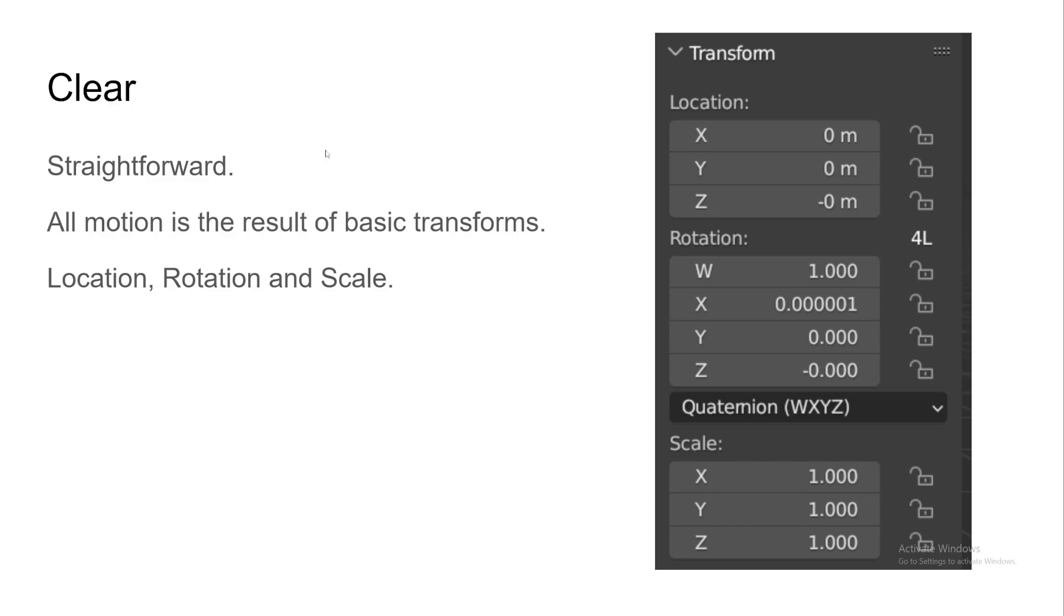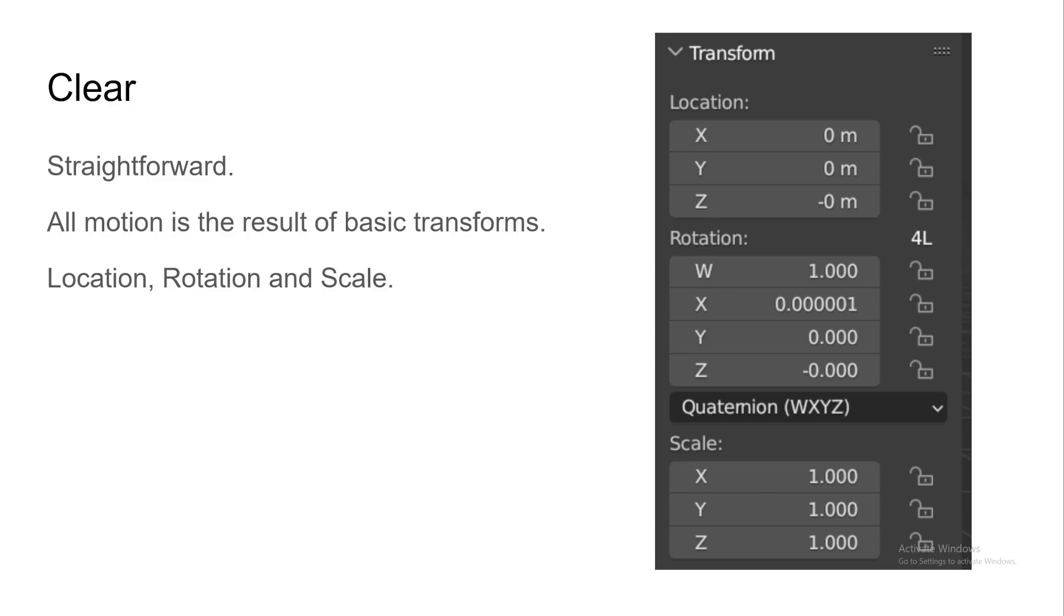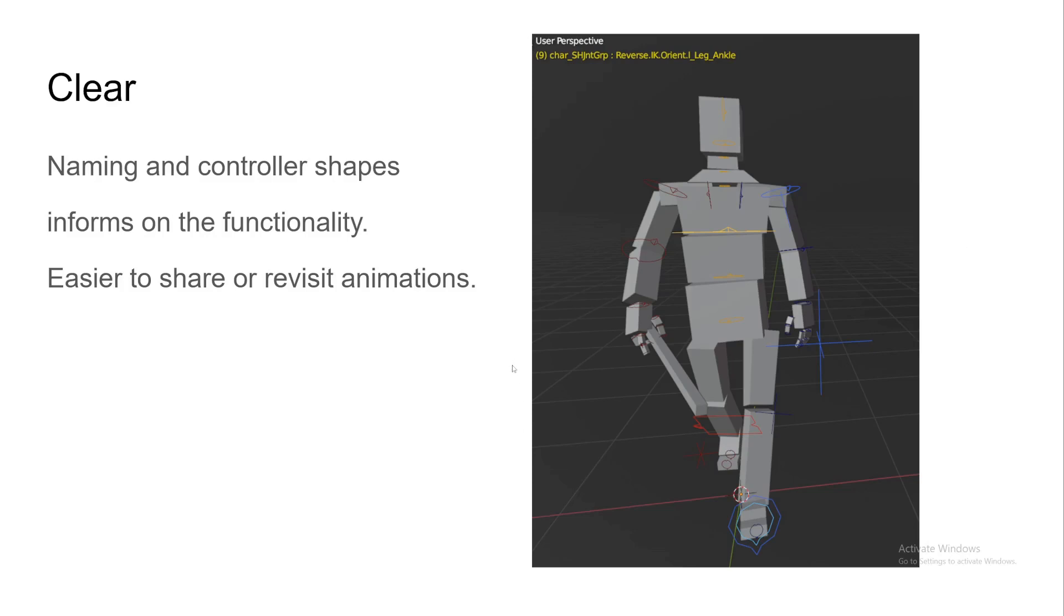Now, on the clear side, we try to... So, what happens with Rig on the Fly... I'll start again. On Richard Lico's presentation, he talks about those custom properties and how what drives the motion of your character can be hidden in those properties. And one of the points with Rig on the Fly is to keep all the motion into those three transforms, which are location, rotation, and scale, so that it's really understandable and clear what is driving the motion.